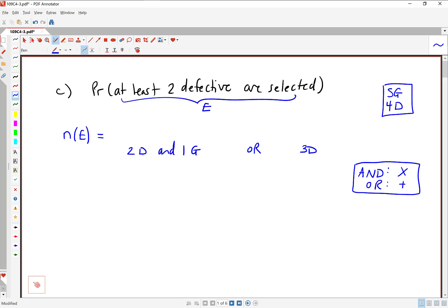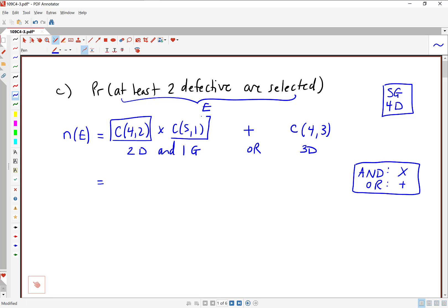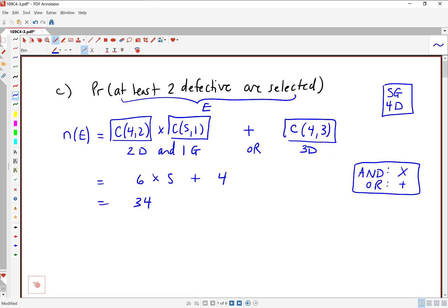We need to choose two defective parts out of four — that's an unordered selection. So we're going C(4,2) times C(5,1). This is actually the number we had in Part B. But now we're adding a different case to that. The word 'or' prompts us to add. We're now including the situation where we could have three defective items. The number of ways to get that would be C(4,3). So let's put all these numbers into our calculator.